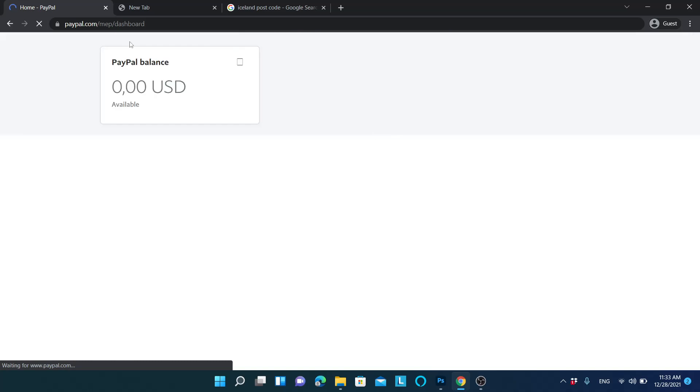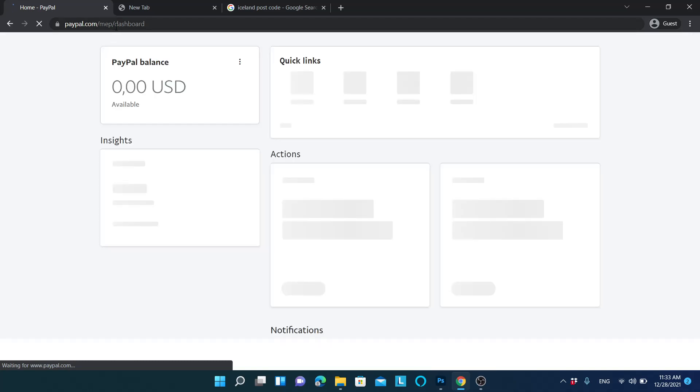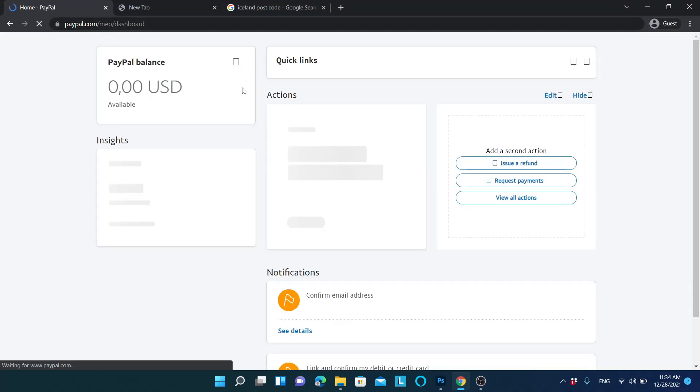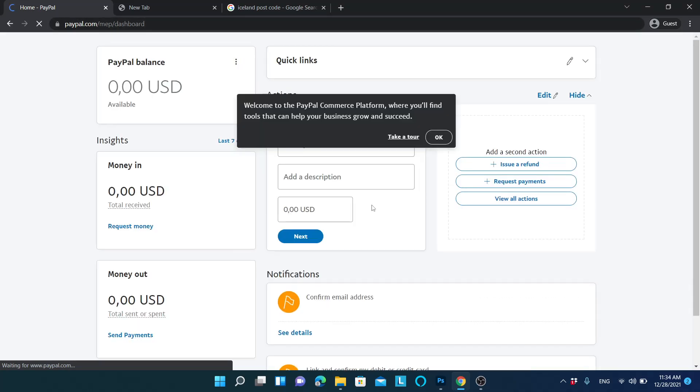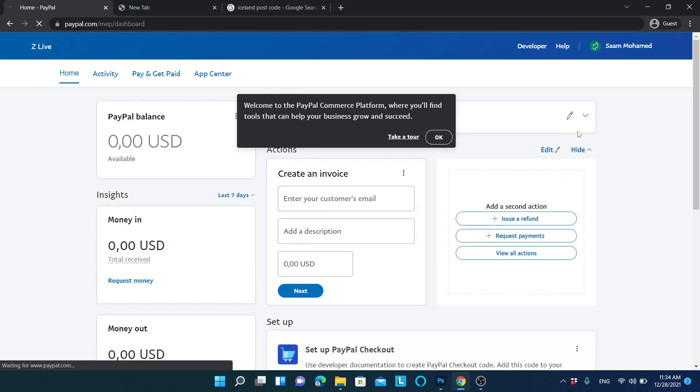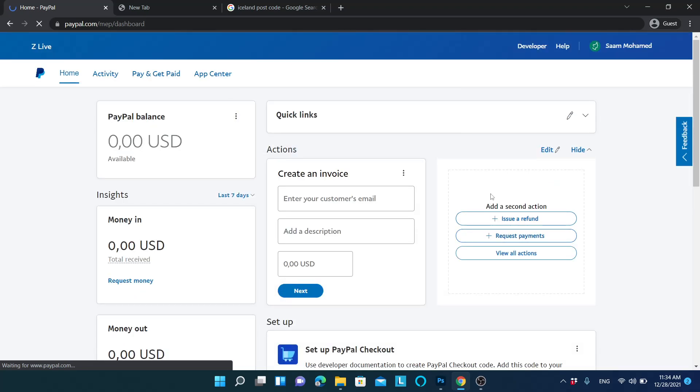Now you can see I am in the dashboard. In here, I can actually send and issue refunds and request payments from people.